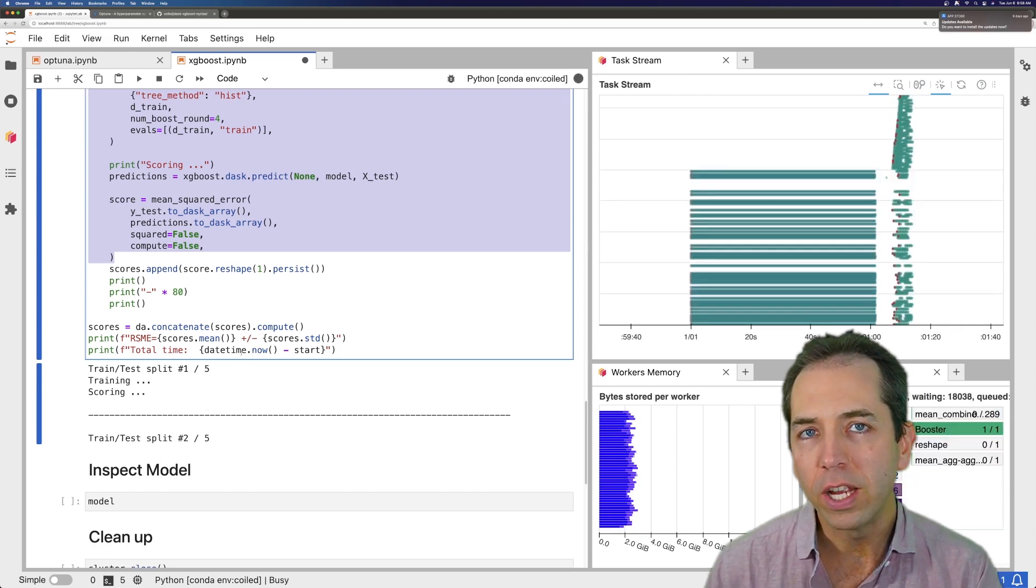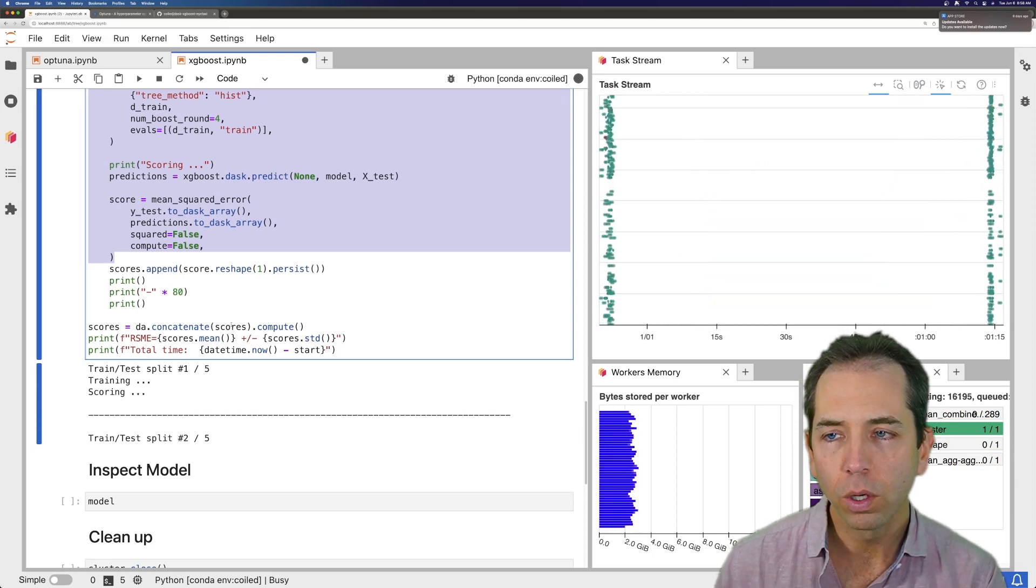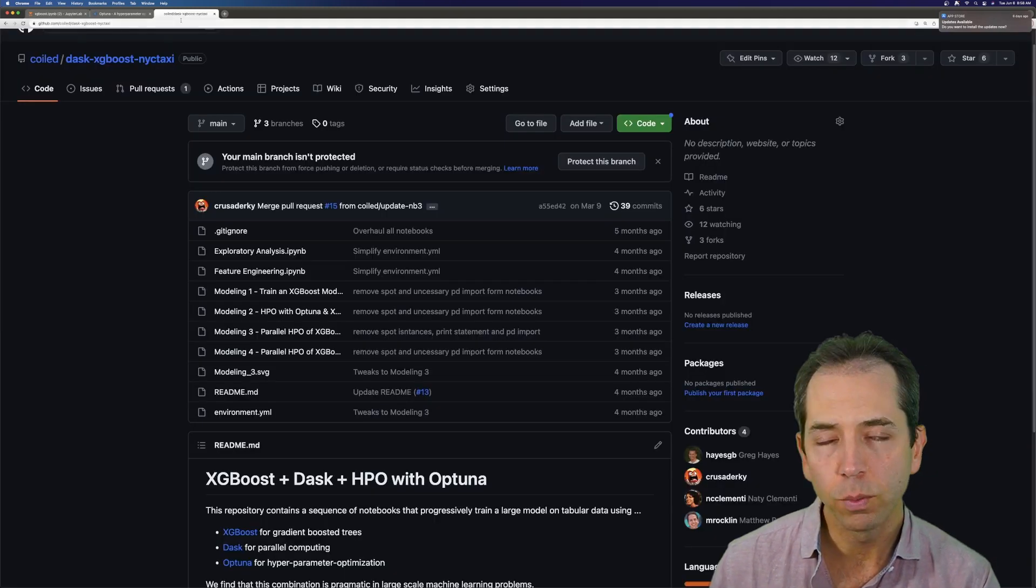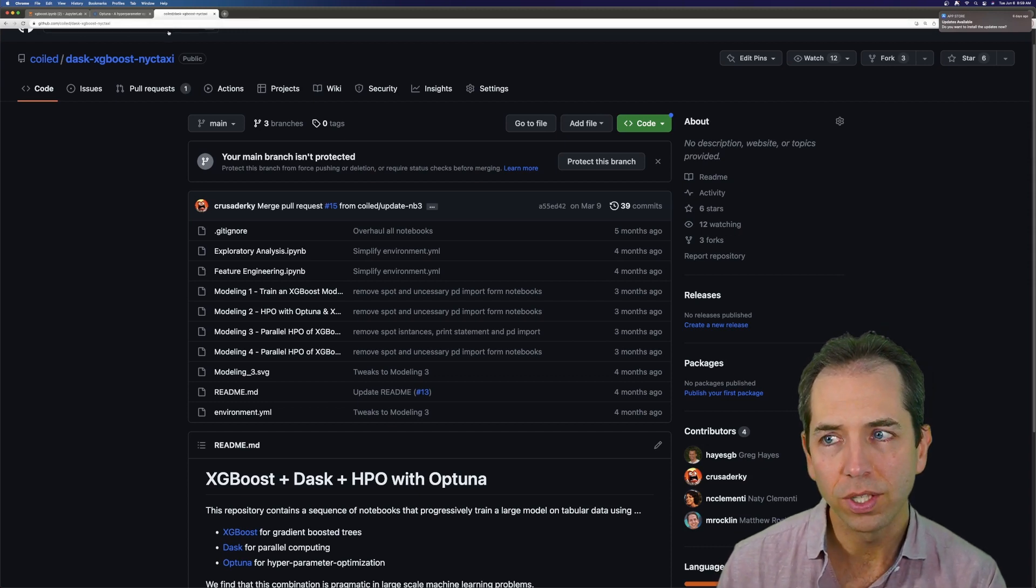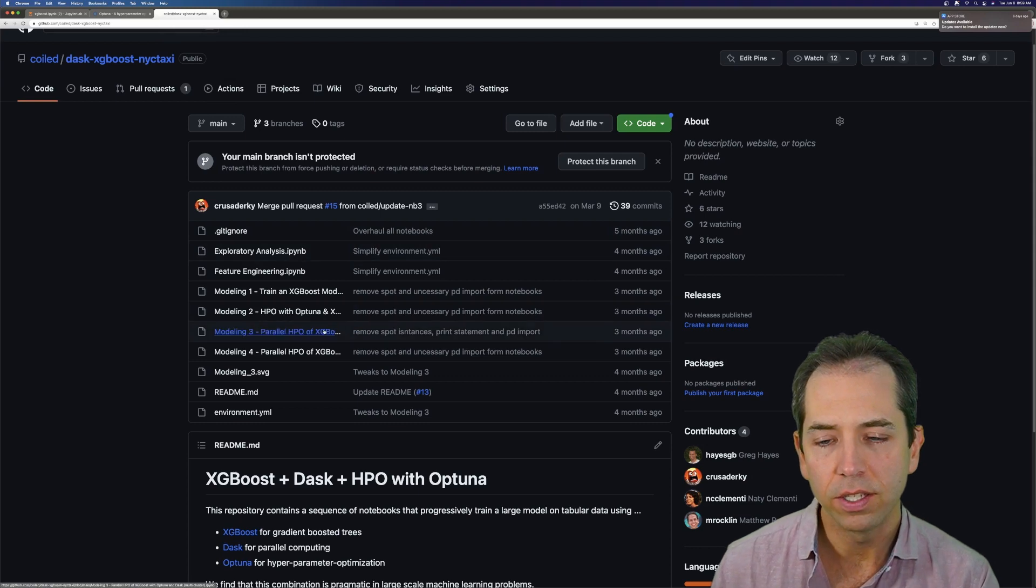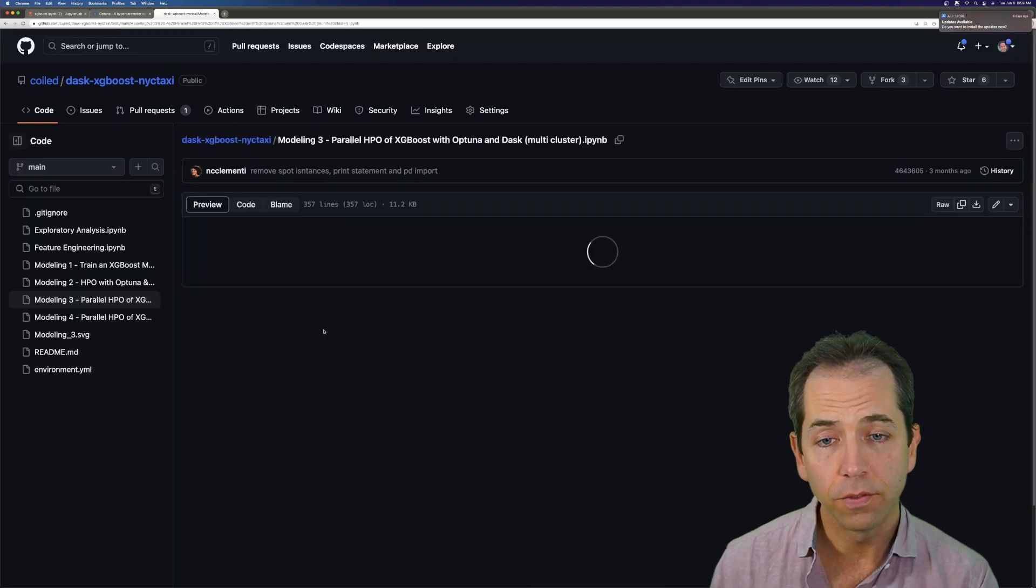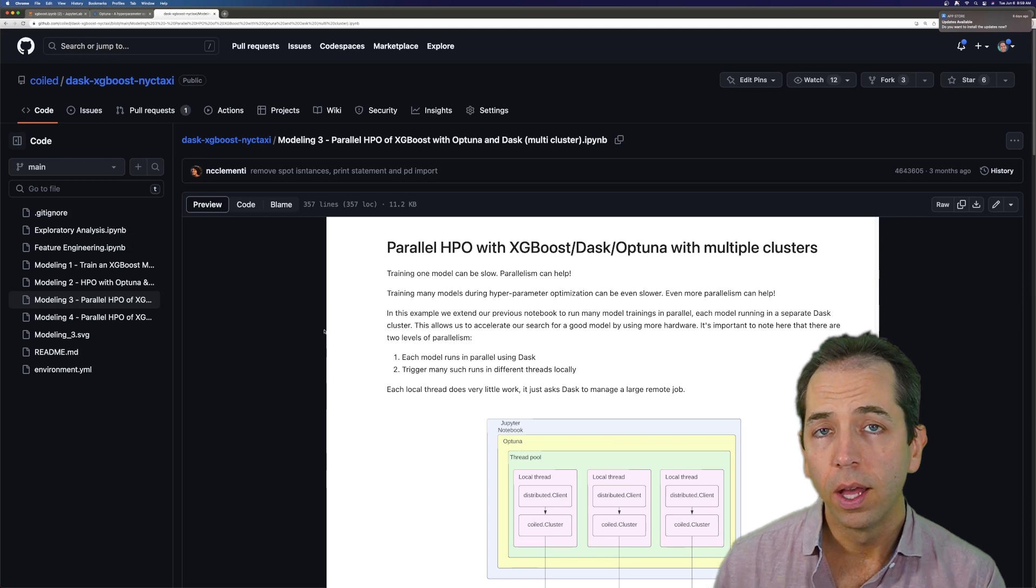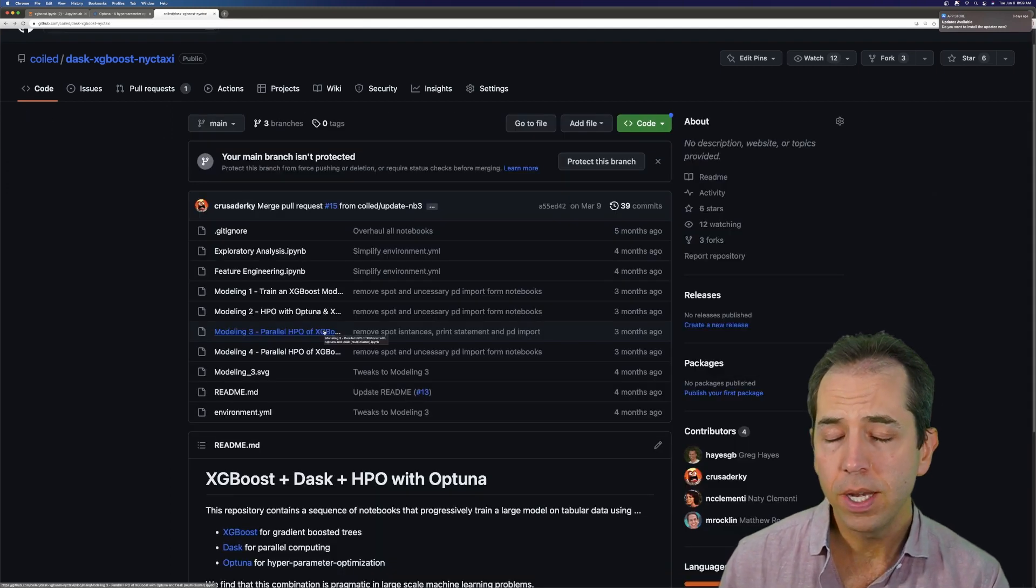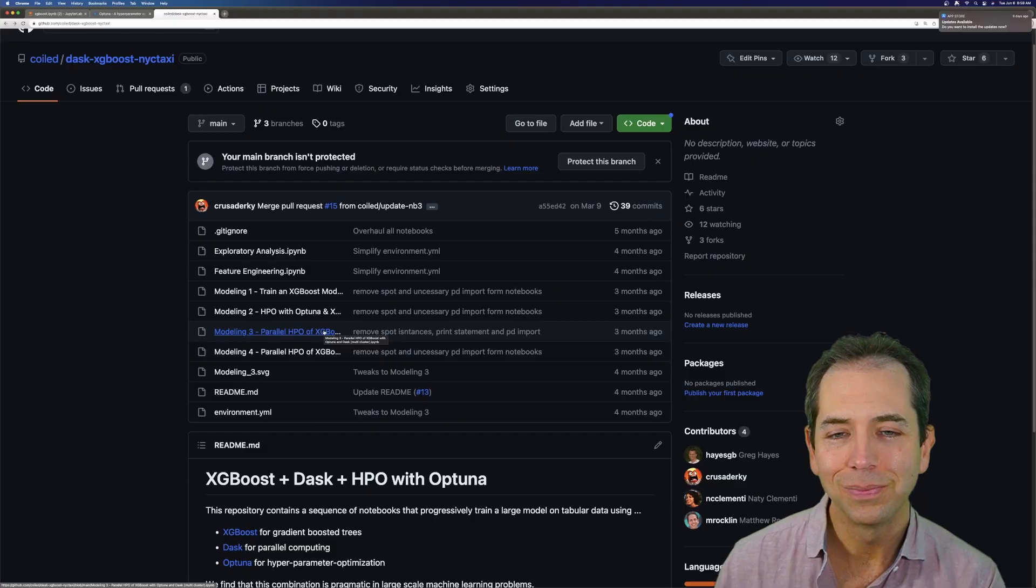If you're interested in those different kinds of workflows, I recommend going to this library, this repository, github.com/coiled/dask-xgboost-nyc-taxi. And it has a variety of these configurations, of these things that you can play with. So that's it. Take a look. And yeah, thanks for your time. Cheers.